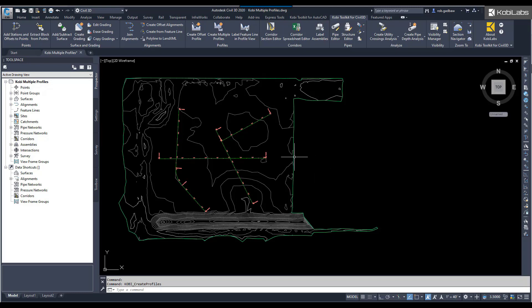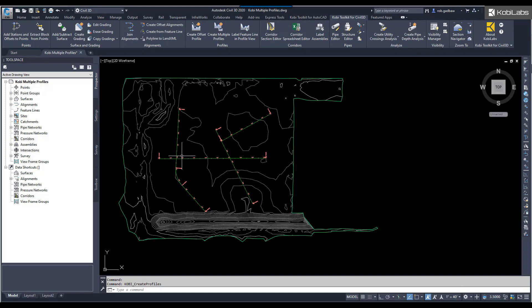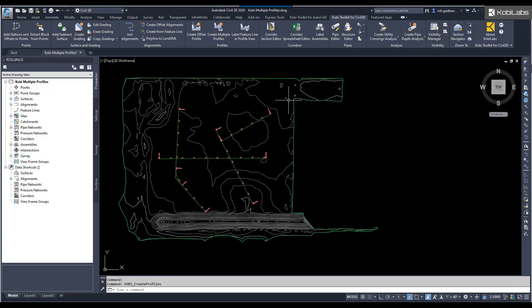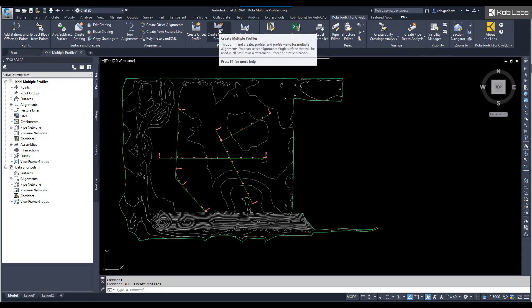To get started here, in my model I have multiple alignments. I want to create profiles from these. I want to create an existing ground profile and a finished ground profile. What we're going to do is come up here to the Kobi Toolkit for Civil 3D ribbon. We're going to come over to the Profiles panel, and we're going to select Create Multiple Profiles.